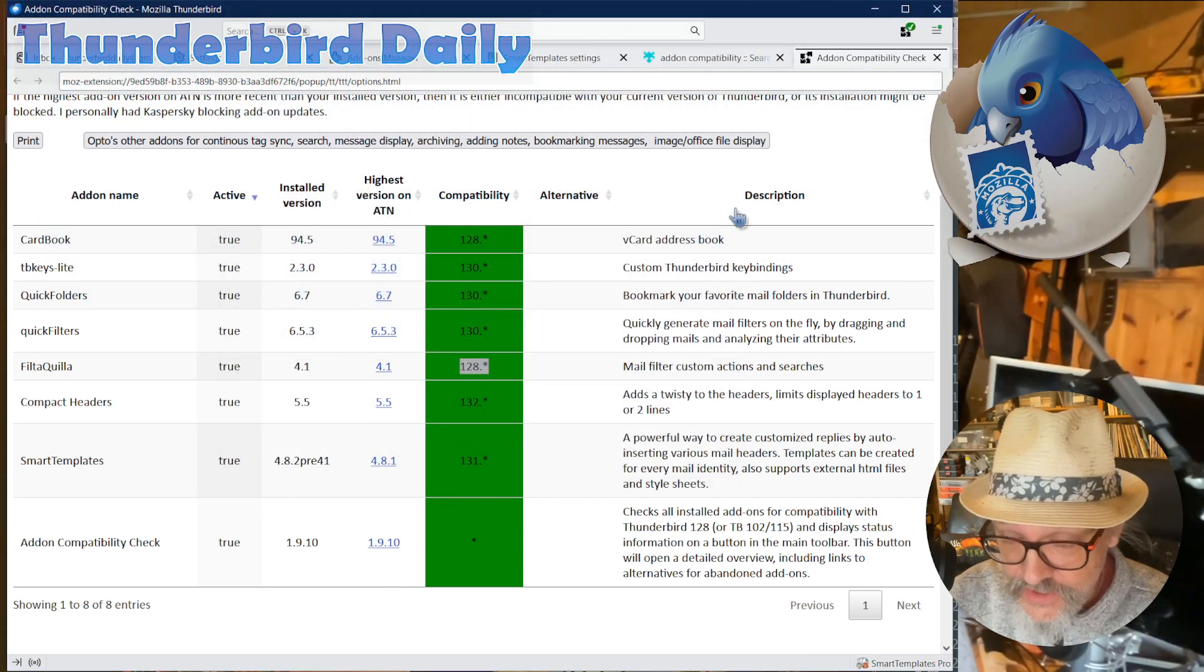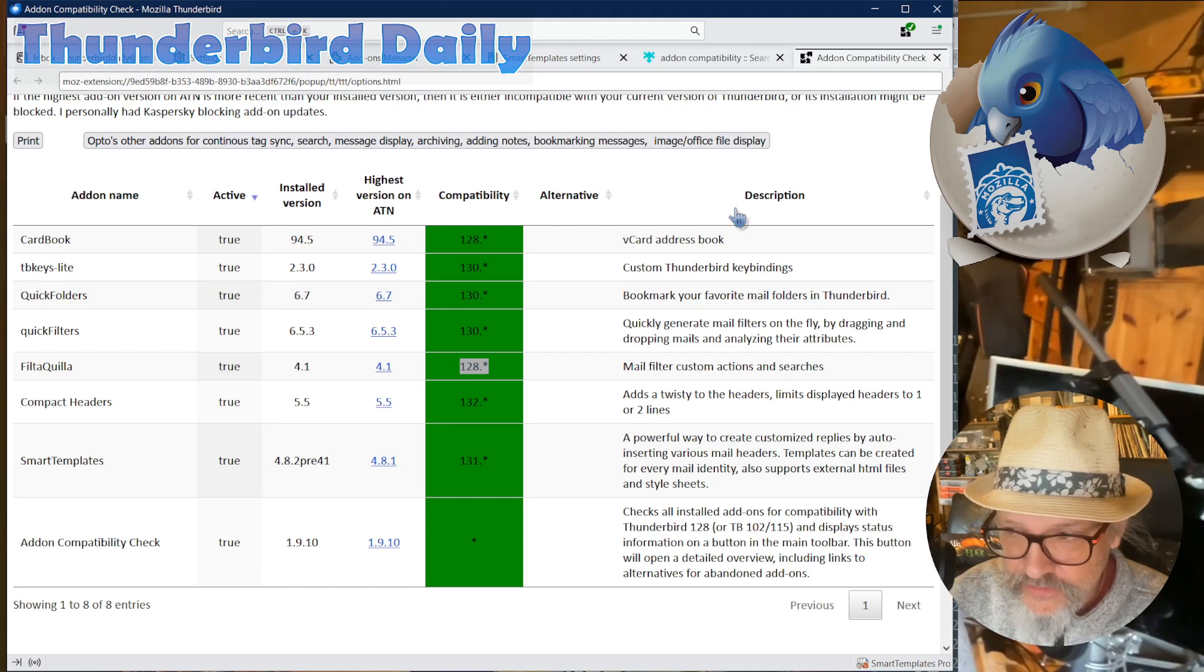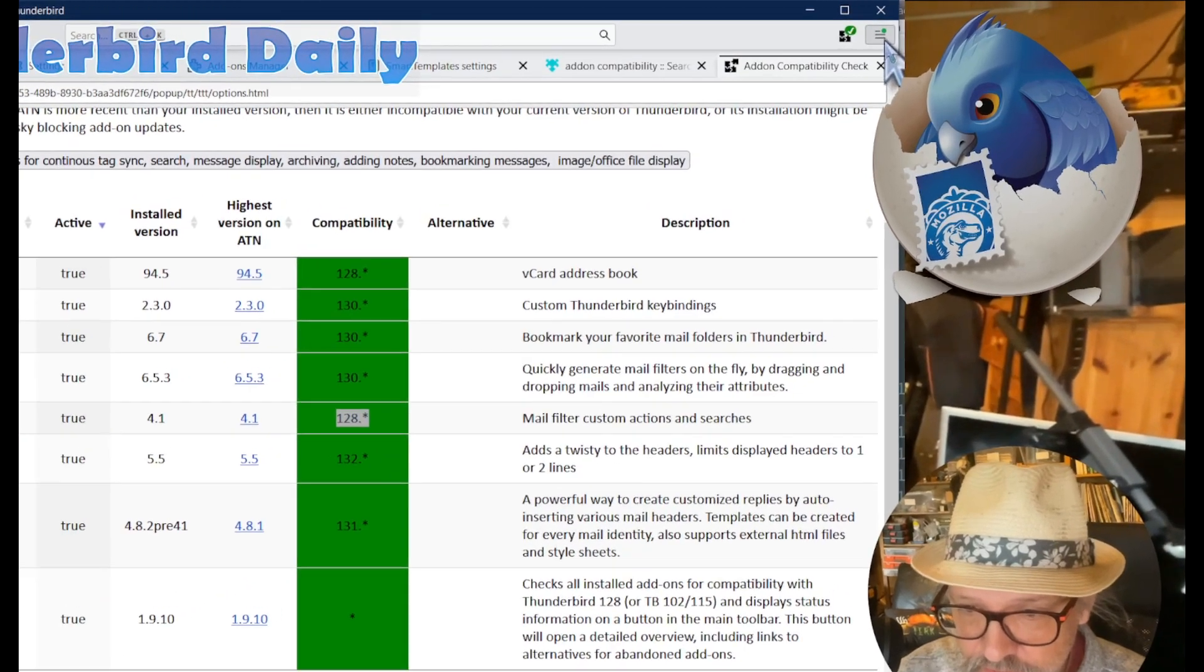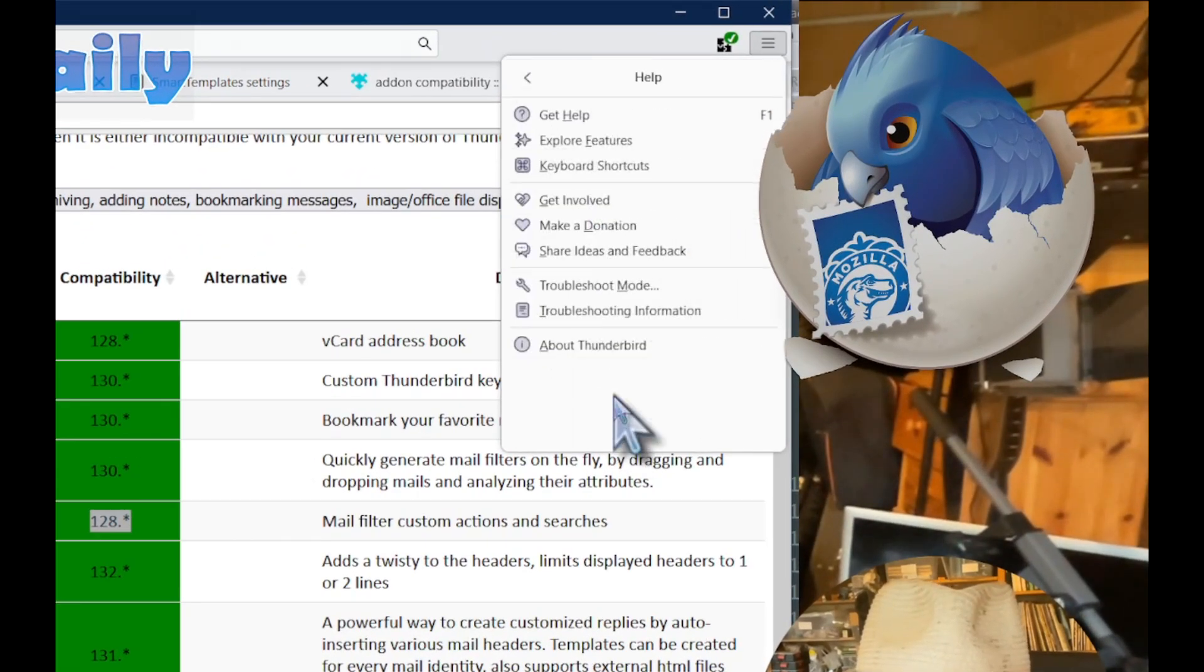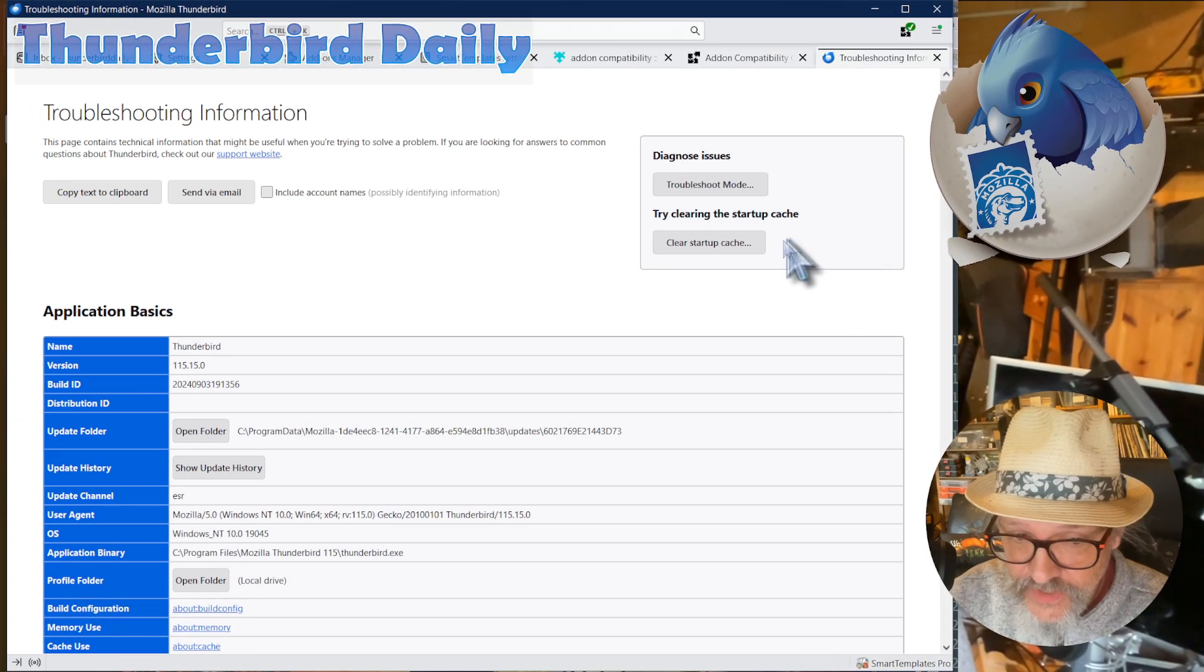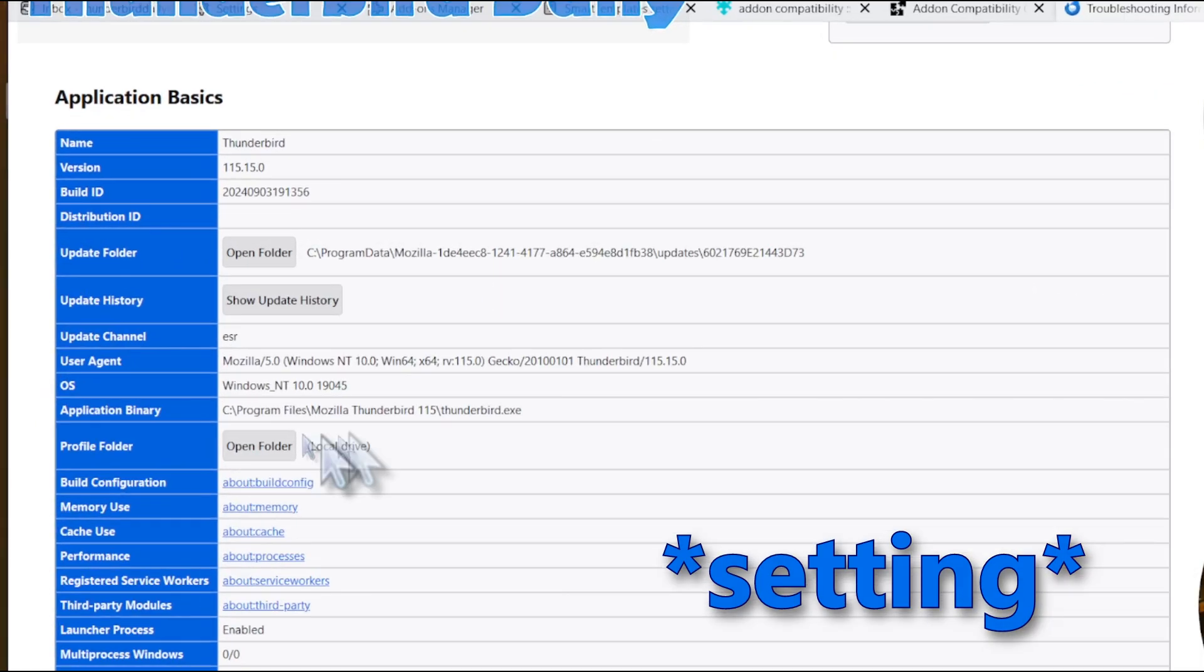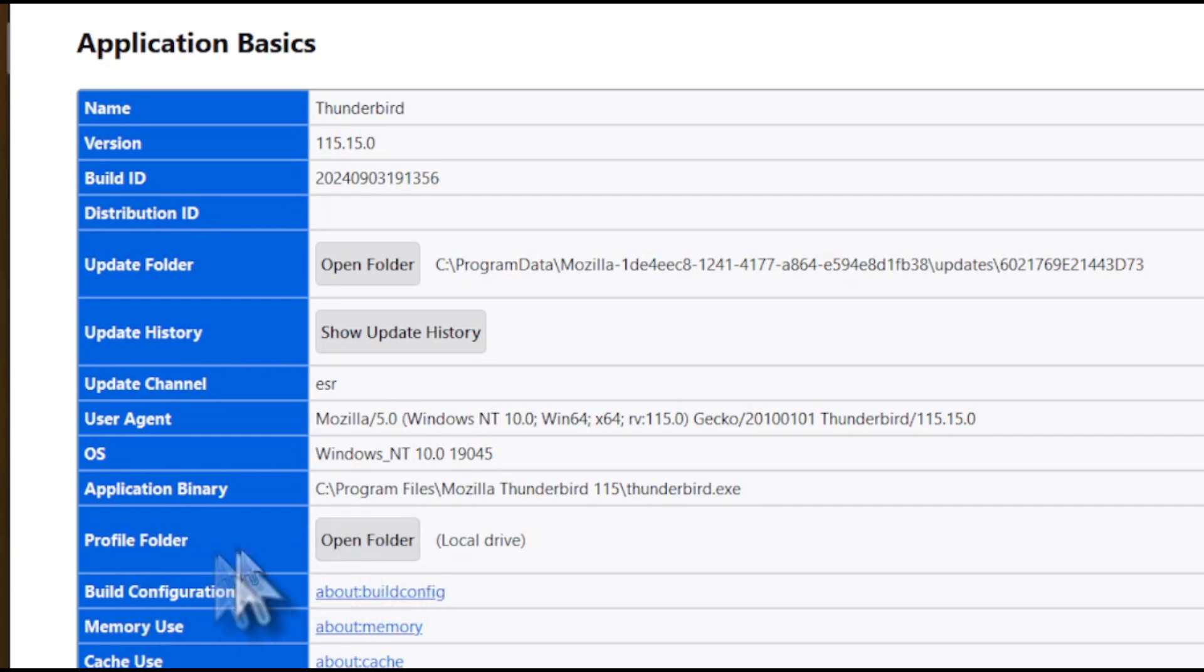So before we actually convert our profile, it's a good idea and a good practice to make a backup of our previous profile in case we do need to roll back. So we're going to the Help section, and we're going to Troubleshooting Information. And from here, we have a folder called the Profile Folder that contains all our emails, our add-ons, and all our settings. So Profile Folder, and there's Open Folder, which is a local drive.